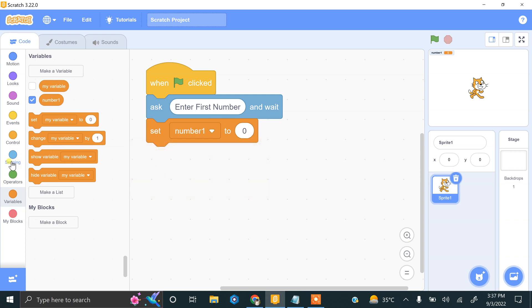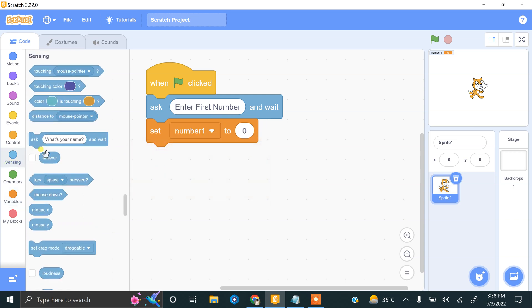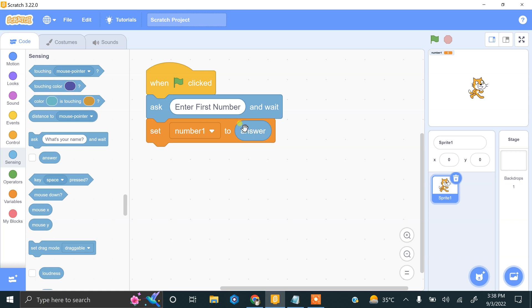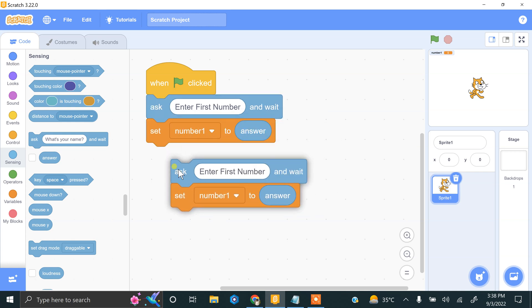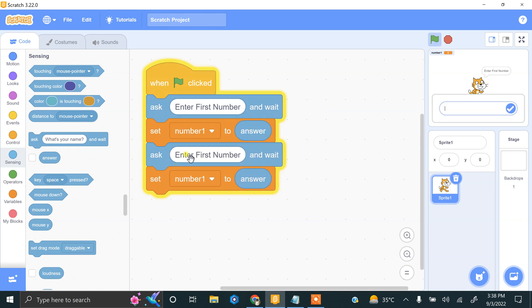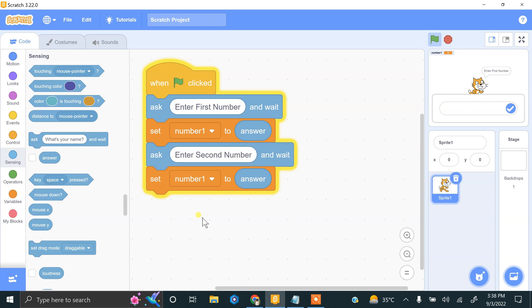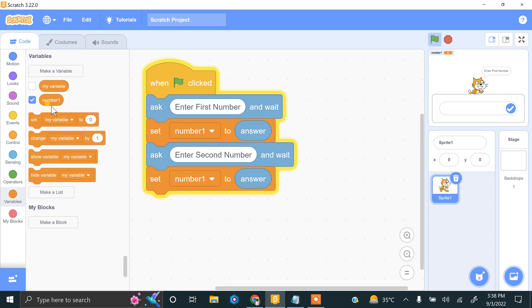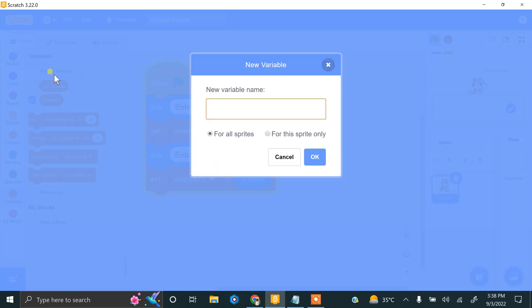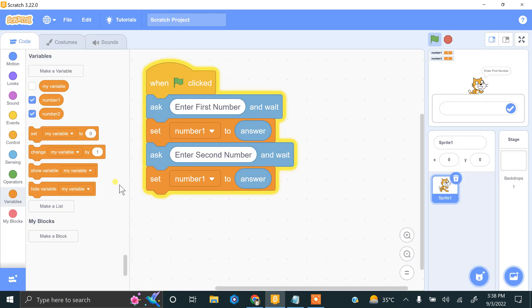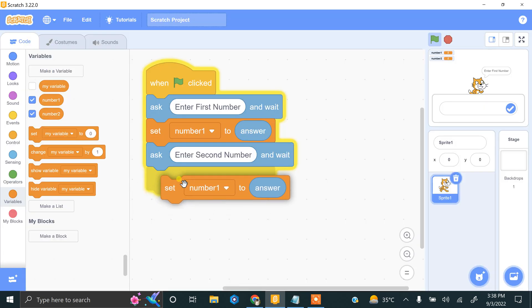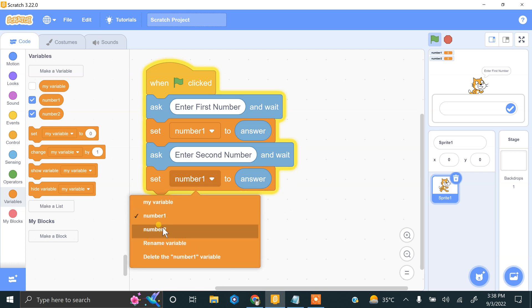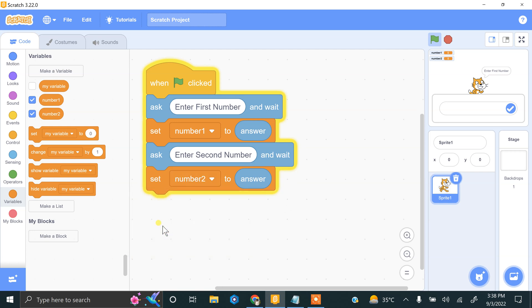The answer block stores the value, and we store this answer into the number1 variable. Now we have to repeat this process for number2, the second number. Let's duplicate this for the second number. We need to create another variable, number2. Now we select number2 from the options.